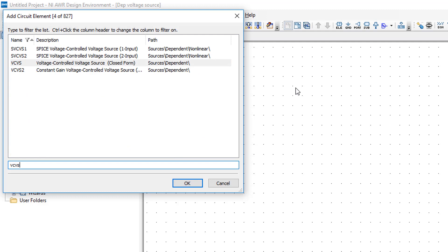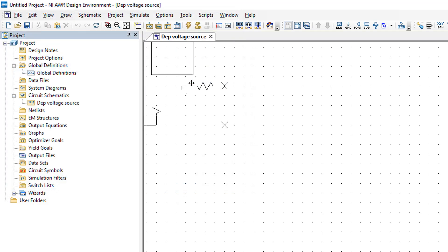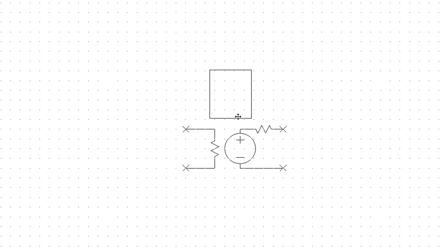You can see that we can choose between four of those but the one that is most useful to us is VCVS2. The others have got too many parameters to set up and there are parameters that we don't need. So let's double click on VCVS2 and then place it on the schematic like so.